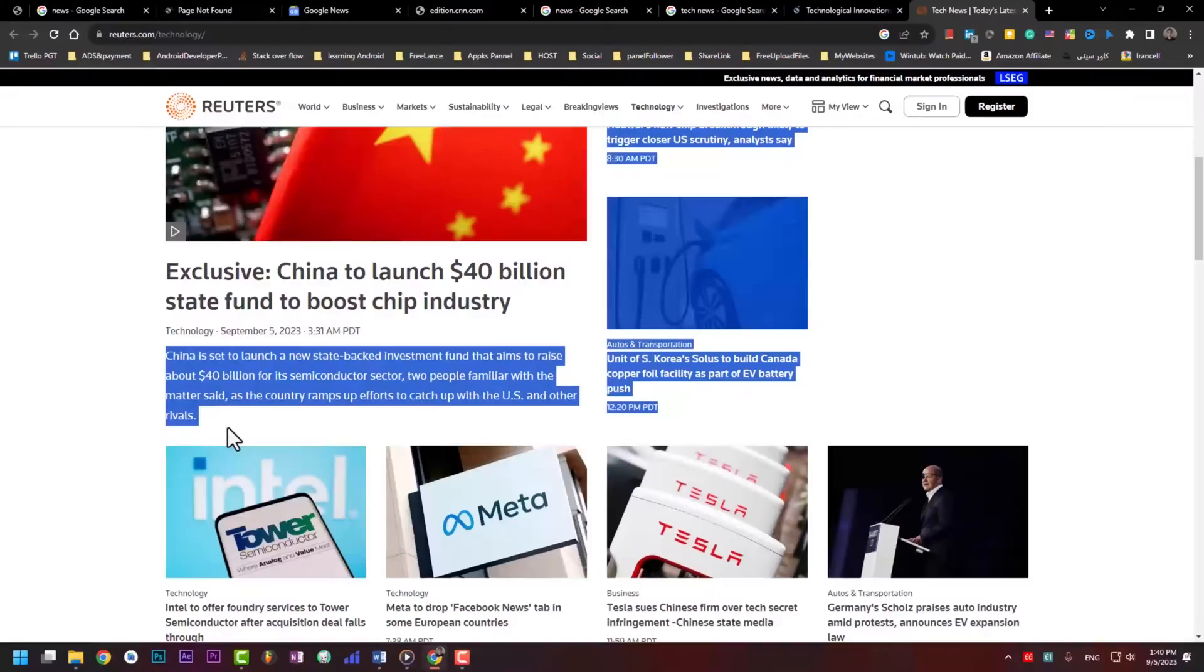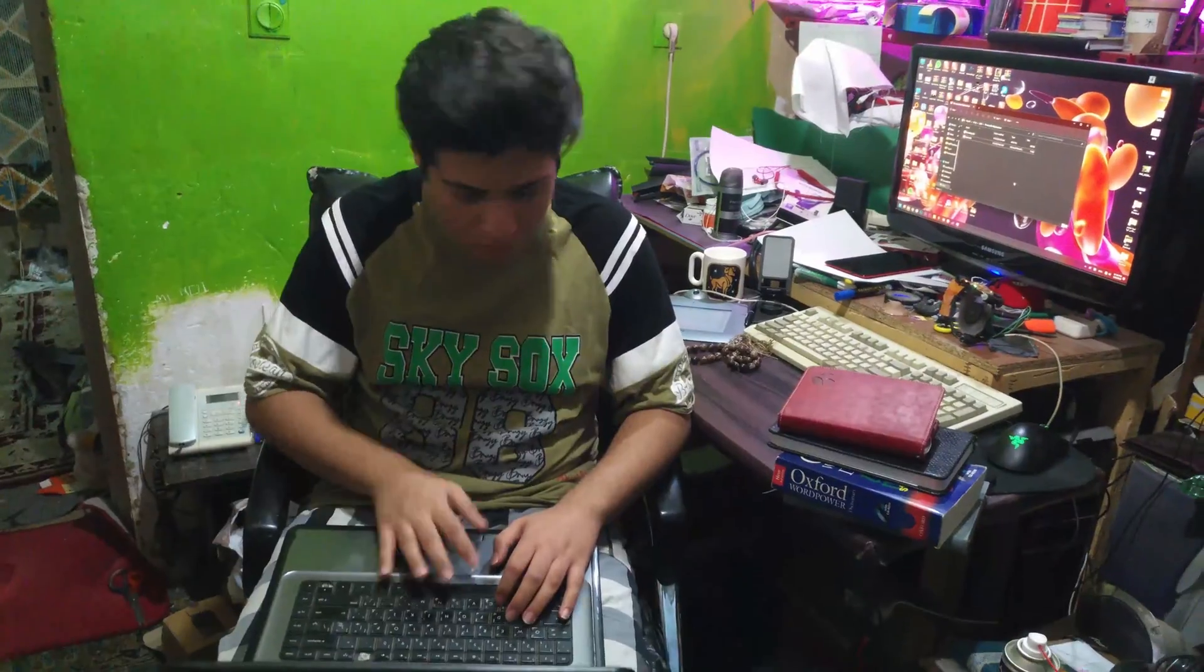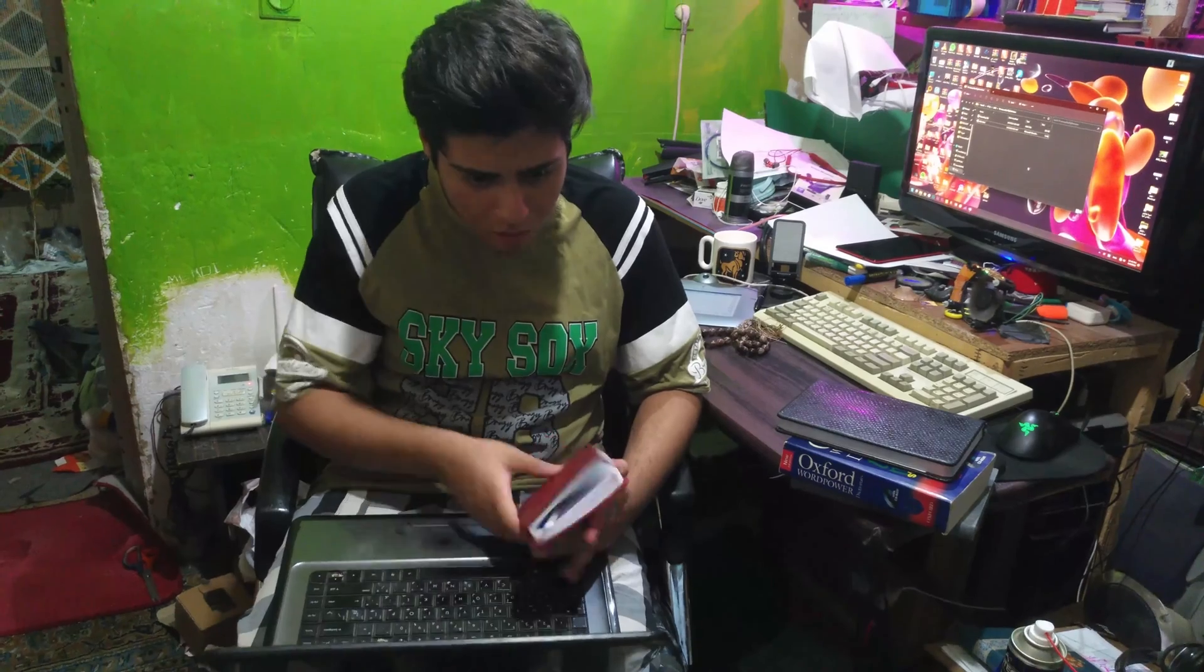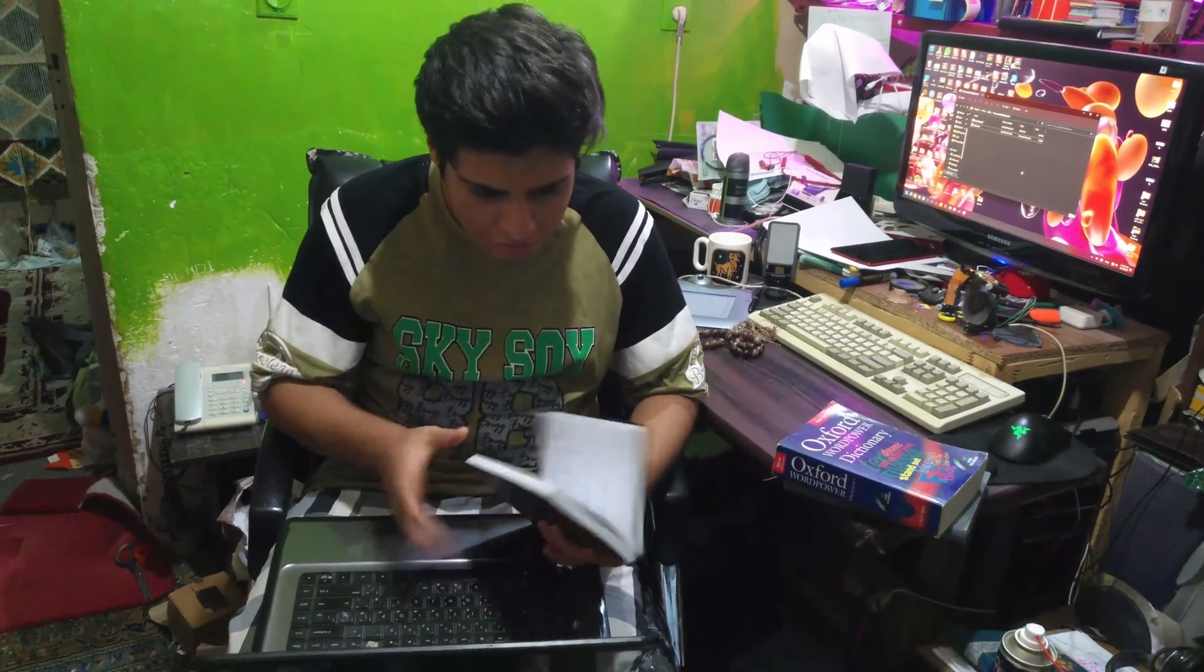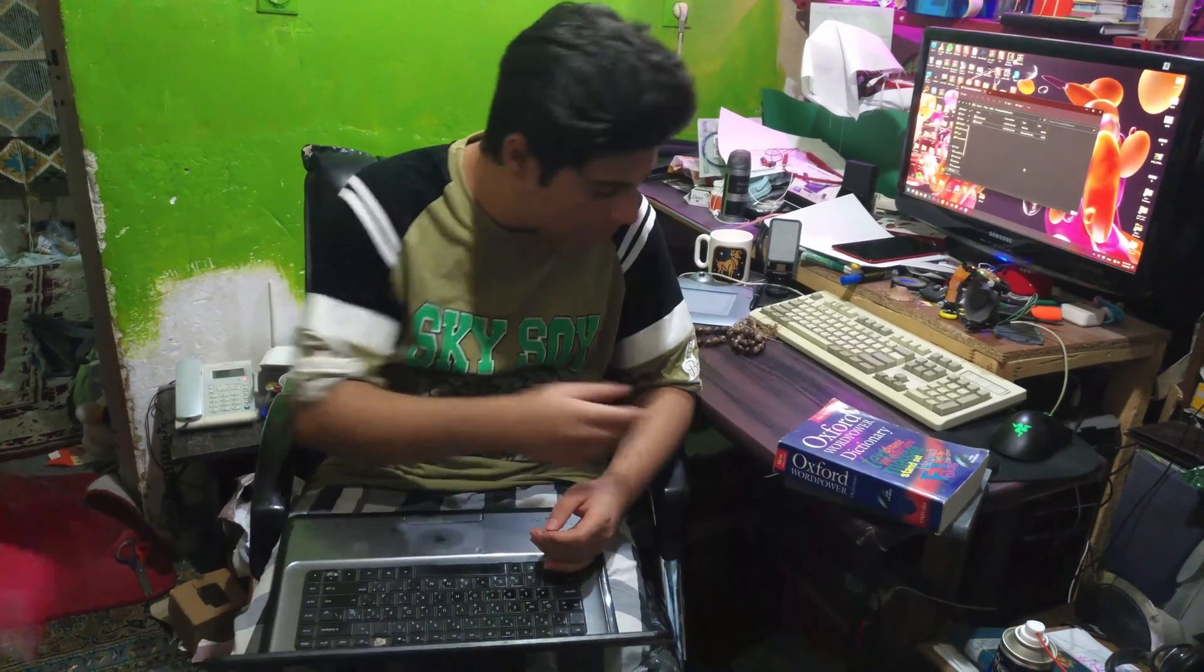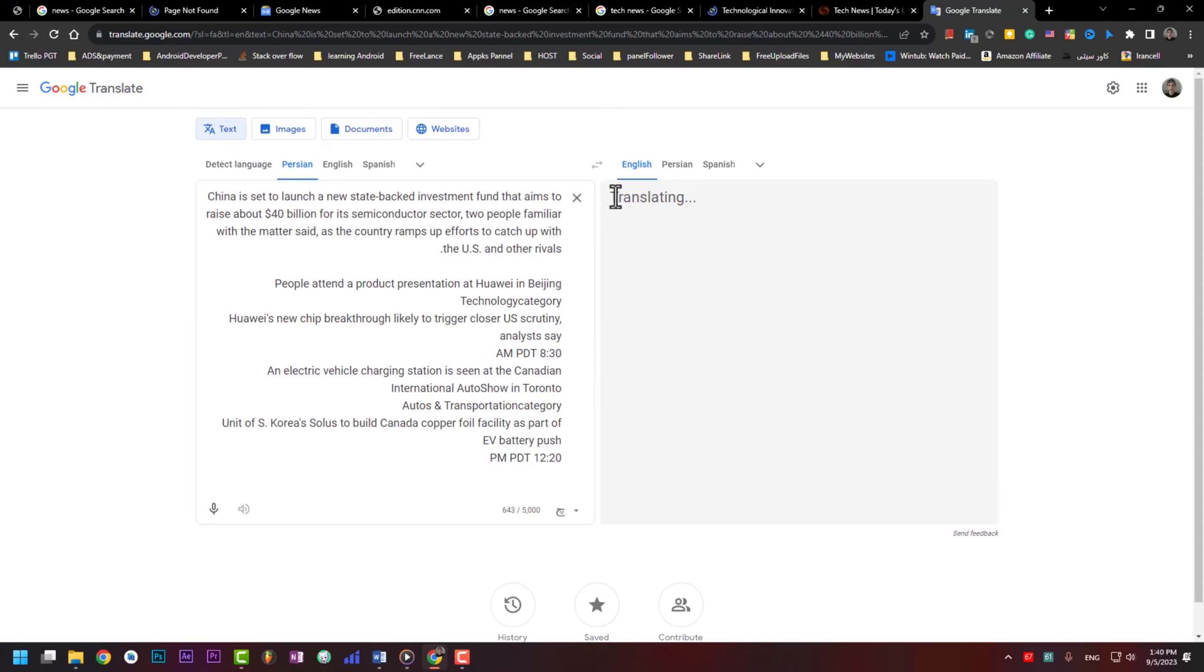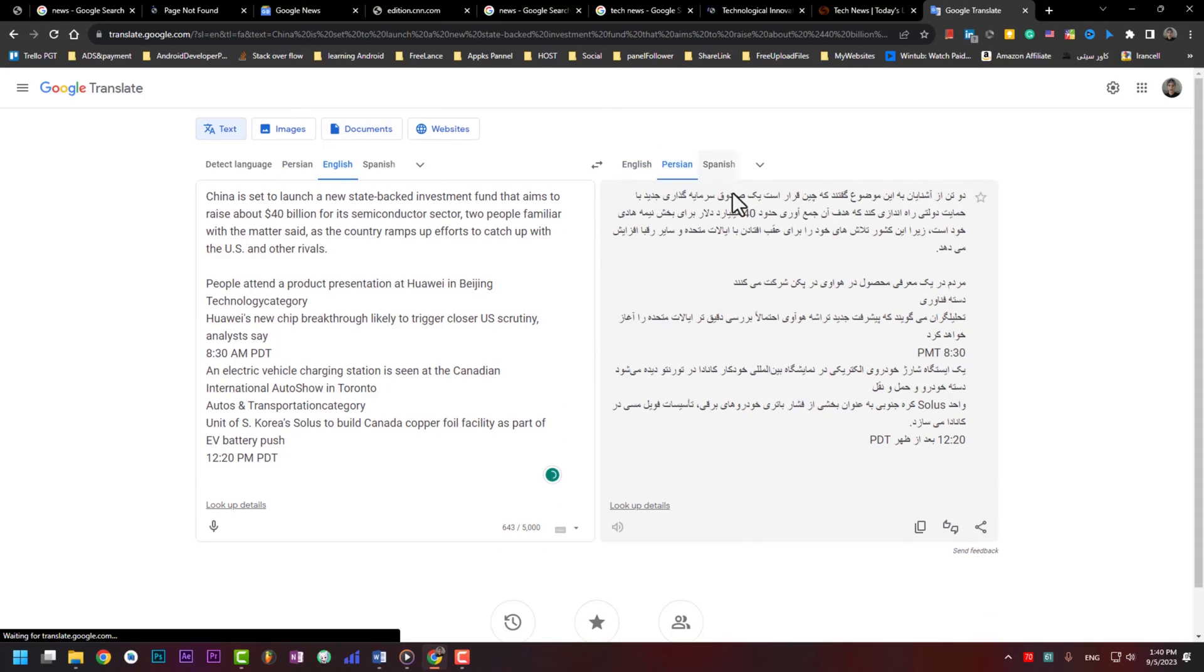It has happened to you that you search on the internet and realize you don't know the meaning of a word or even a paragraph. In general, you should make a copy of that paragraph and go to the Google Translator site to understand what that text means in your language. Too boring, right?